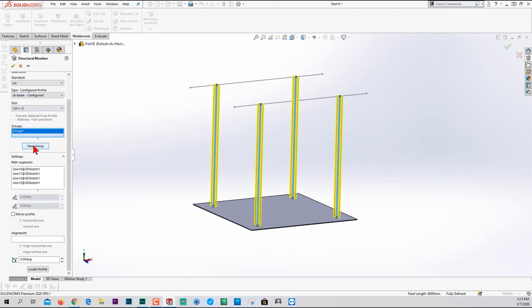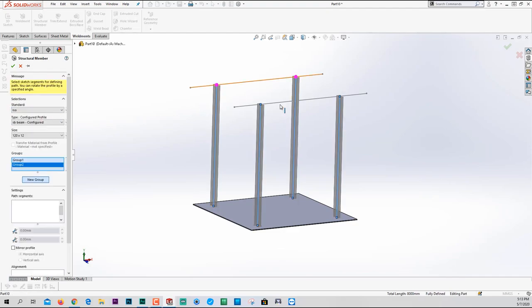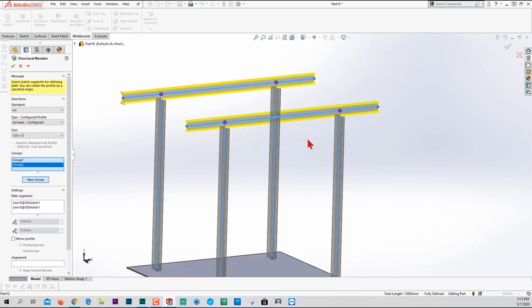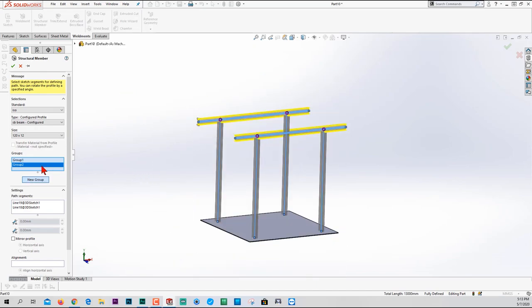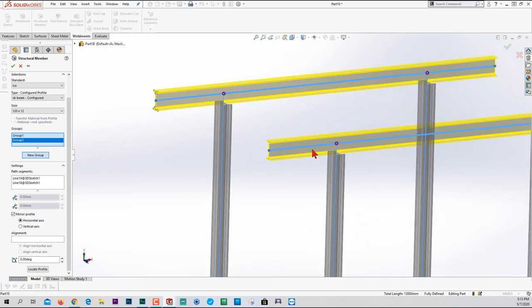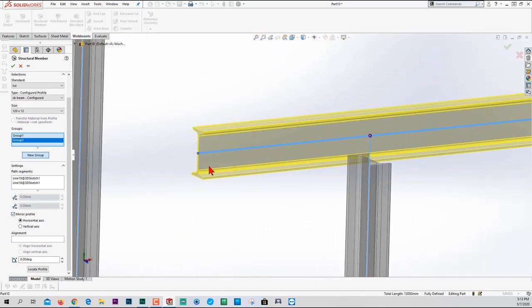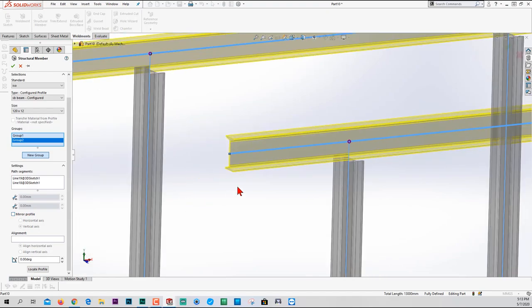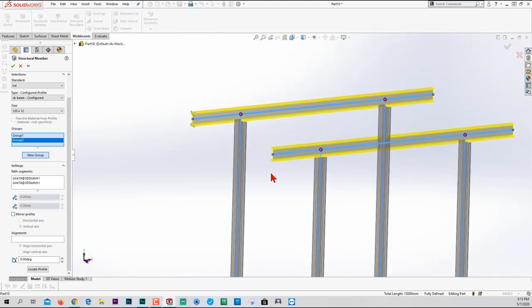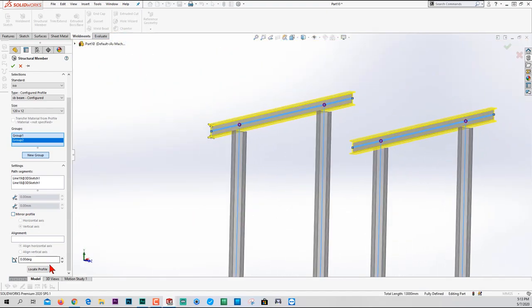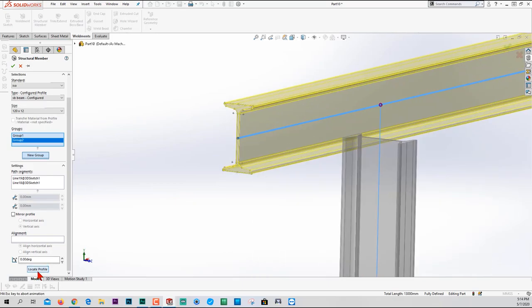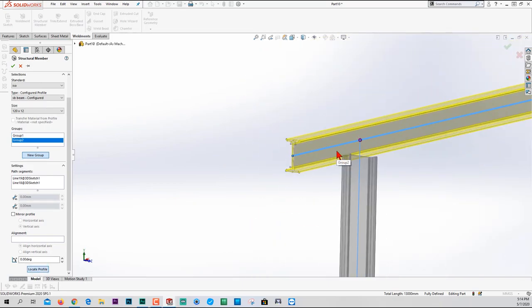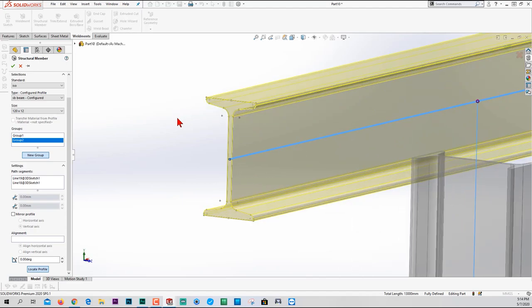And over here, you can mirror the profile. But since the profile over here is actually symmetrical, you don't see any change in that. In case you're working with a C-beam, you see the effect much more. But in case you're asking what your profile is, you just press on locate profile. It shows you the profile. The blue highlighted line is our 3D sketch.